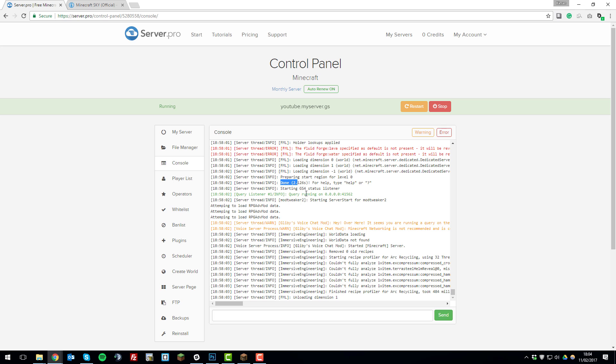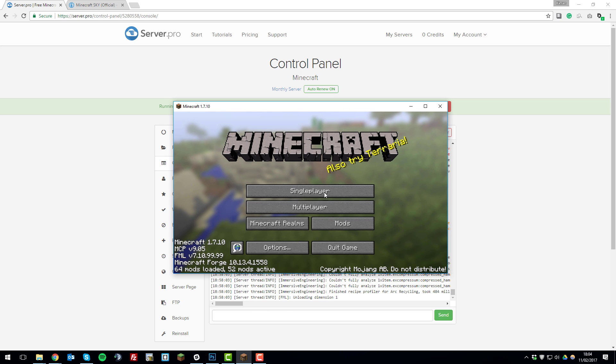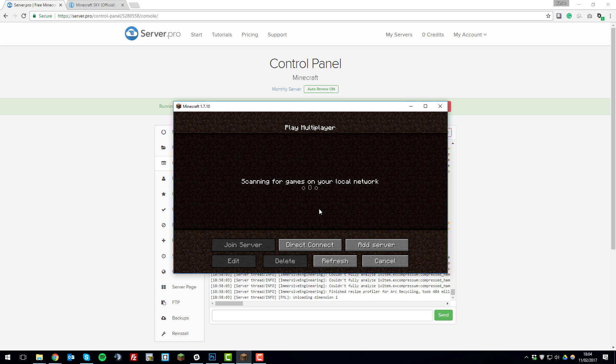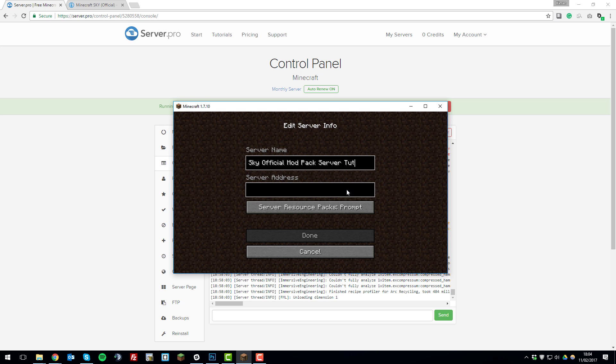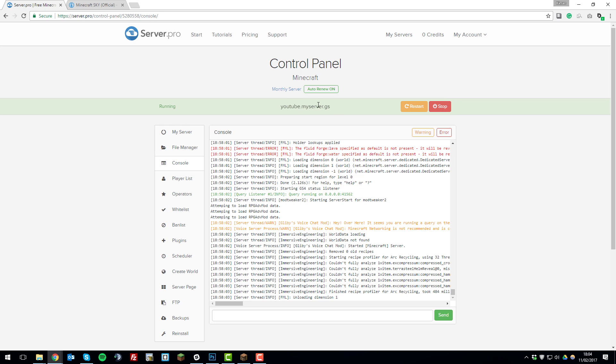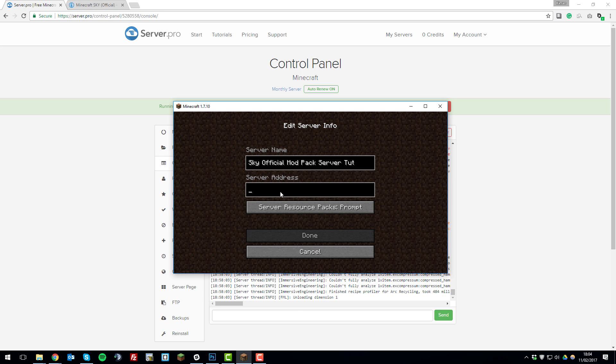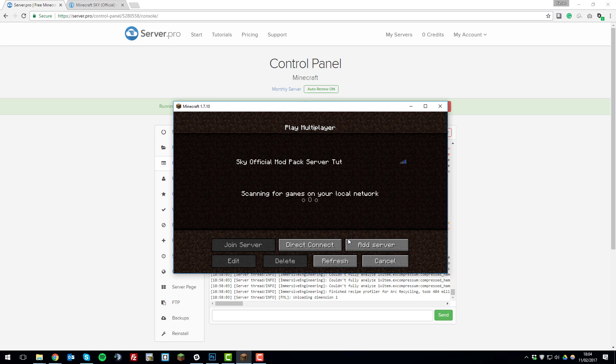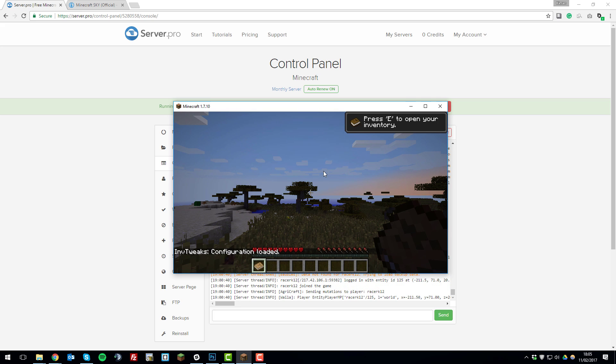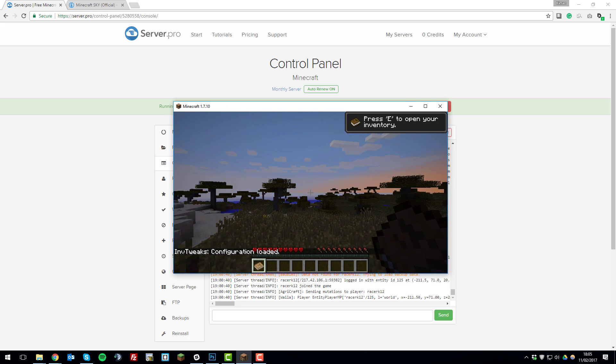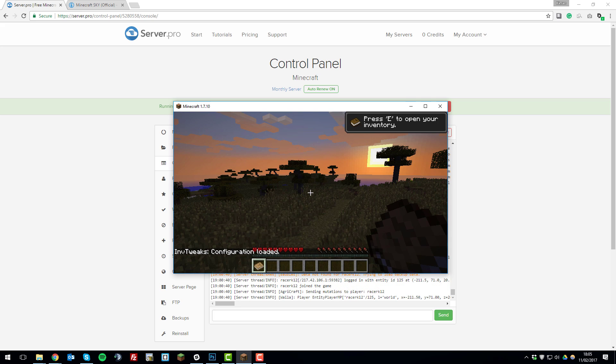Go back to your Minecraft game with the modpack, click multiplayer, add your server so I'm just going to call this server Sky official modpack server tutorial. Let's go to the server address and then we'll grab our server address, paste it in there with control V, click done and then this should find the server and you should be able to join it successfully. There we go so I've joined the server without any problems and I should be able to use the modpack and all the mods within it.